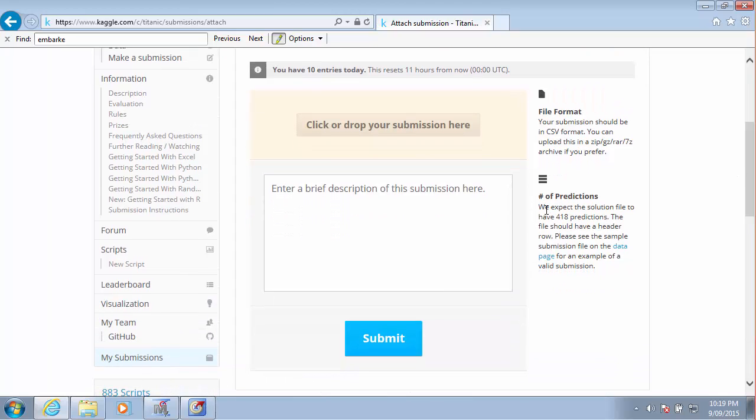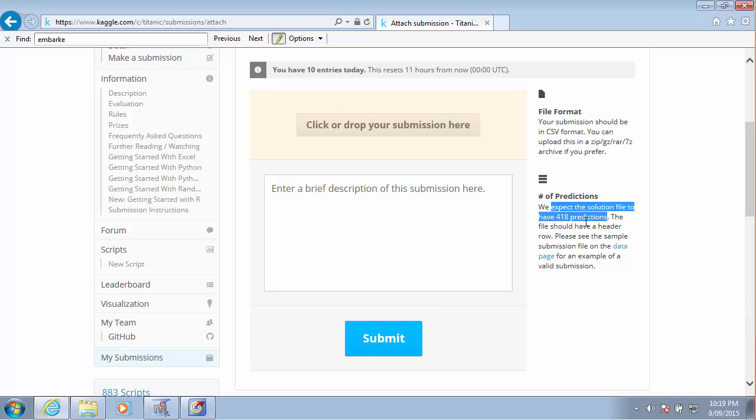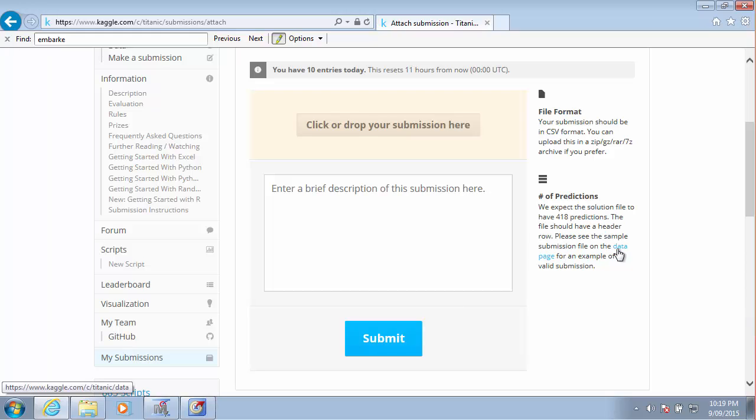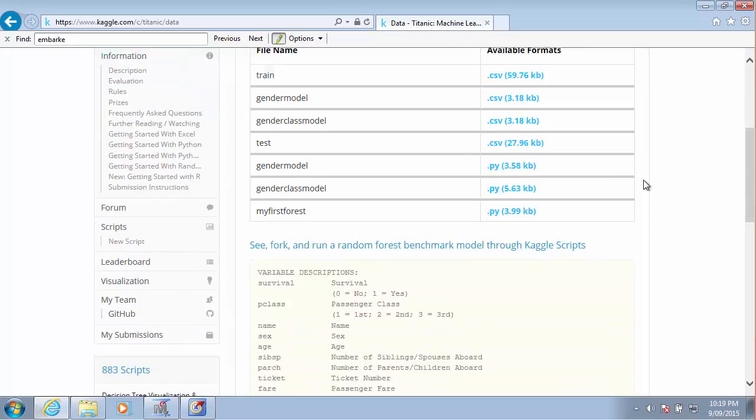This mission should be in CSV format. The solution file should have 418 predictions, must have a header row. It's very much the same as the previous submission we made for our digits.